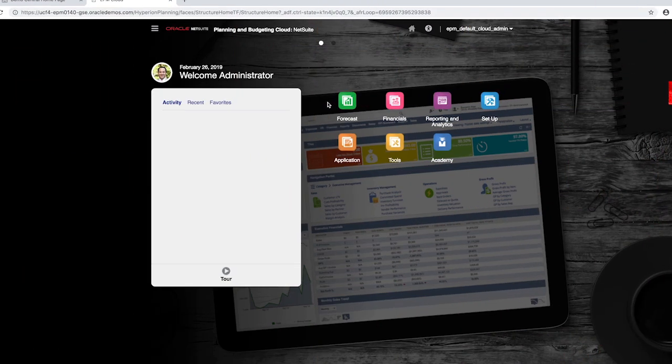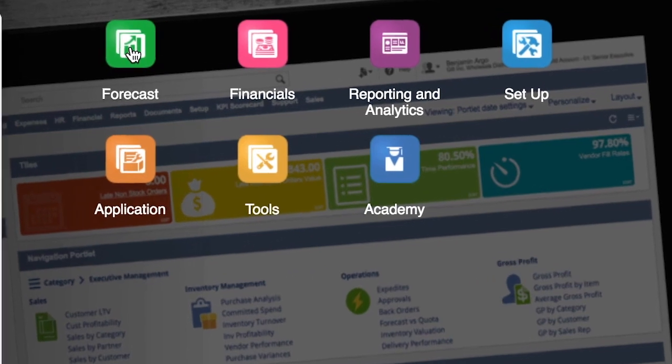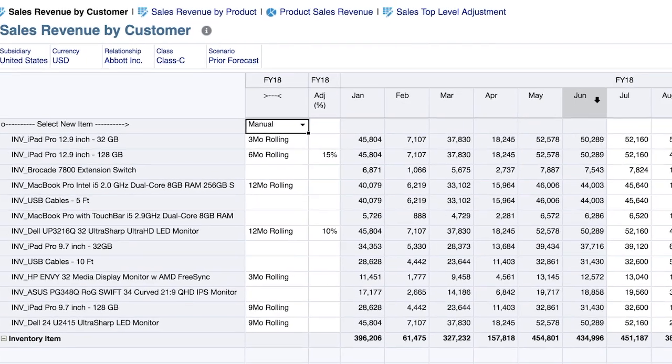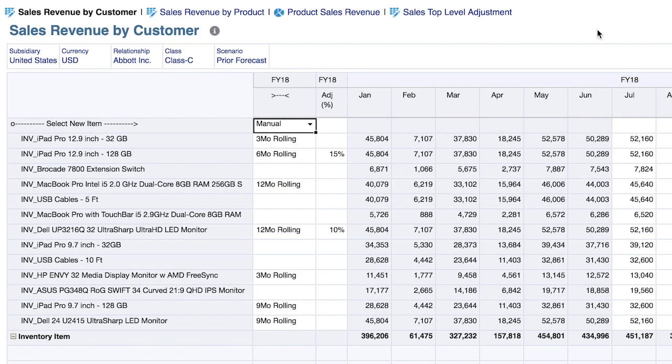Starting out on our home screen, we'll first navigate to the forecast cluster and then into the sales and cogs tile. Within the sales and cogs tile, we're now prompted to forecast sales revenue by customer.